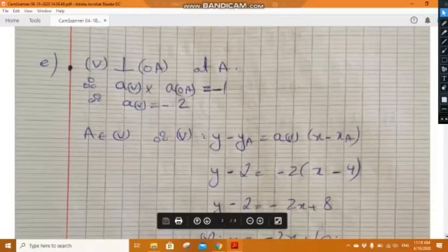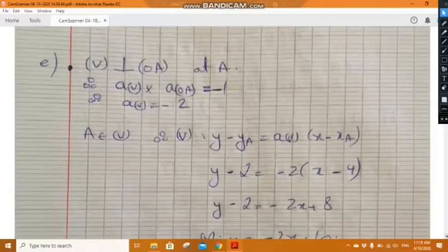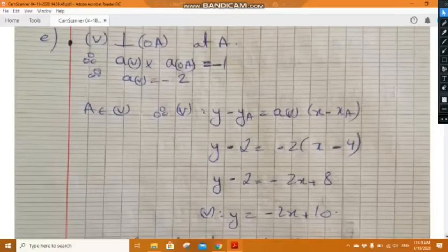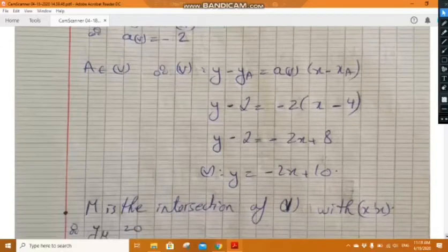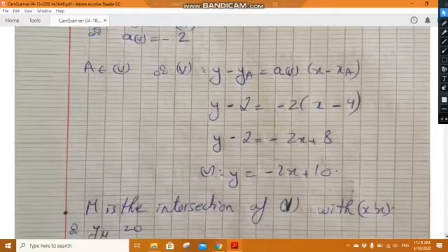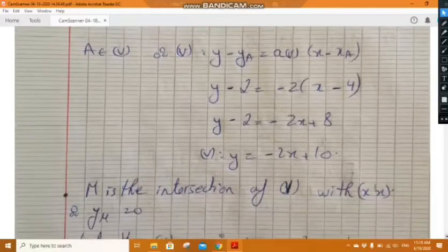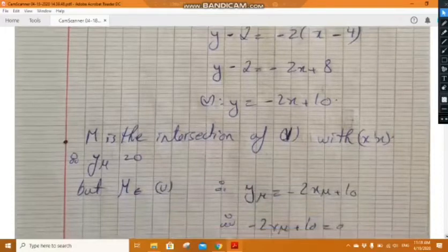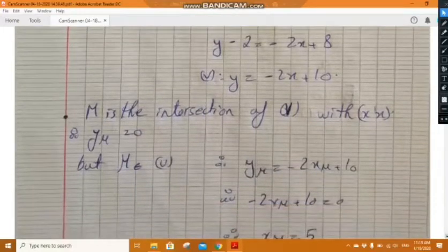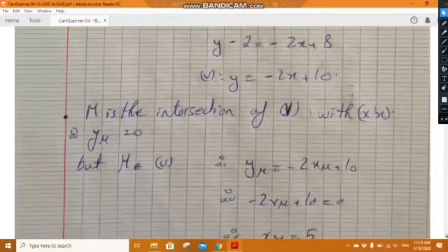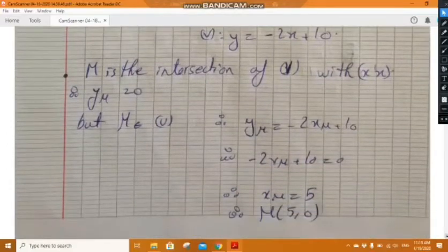Using the point-slope equation since point A belongs to v: y minus y_A equals slope of v times (x minus x_A). Substituting the coordinates of A and the slope of v, the equation is y equals minus 2x plus 10. M is the intersection of v with the x-axis, so y_M equals 0. Using m belongs to v gives x_M equals 5, so M has coordinates (5, 0).